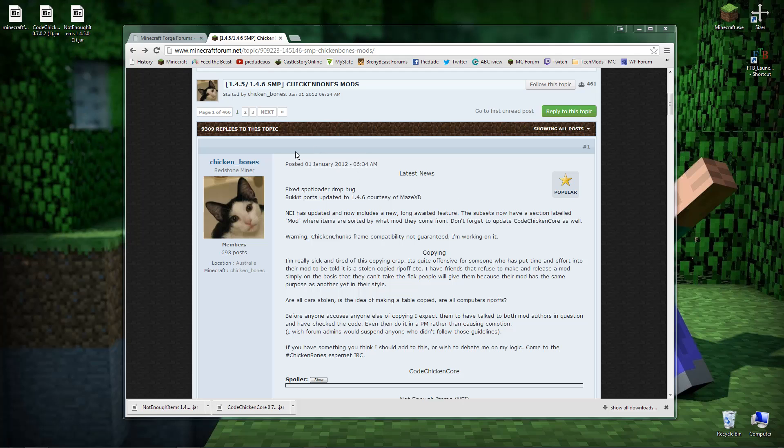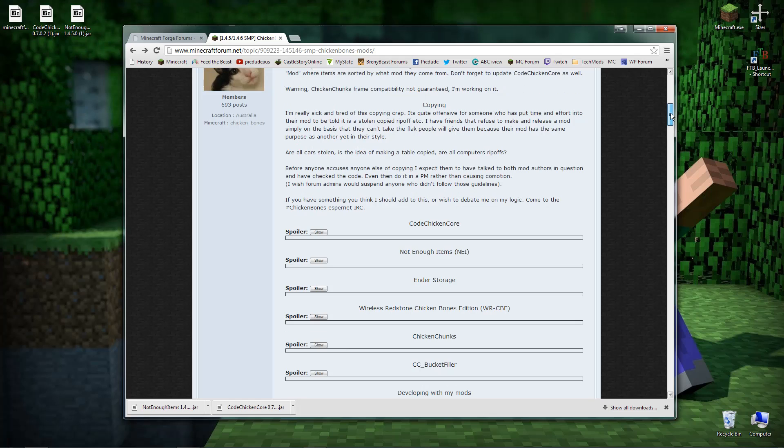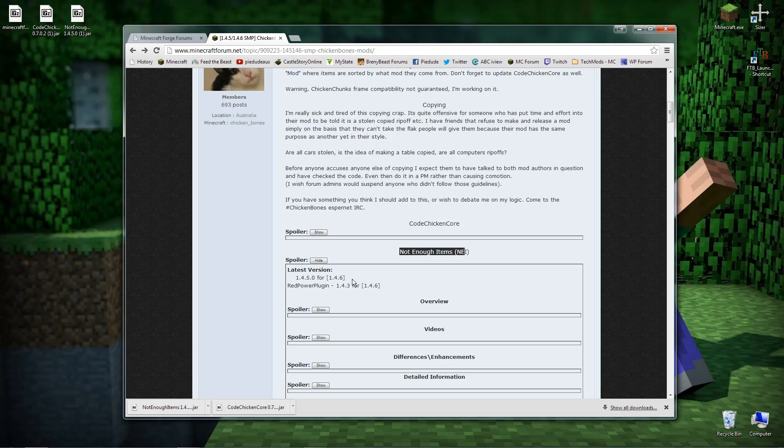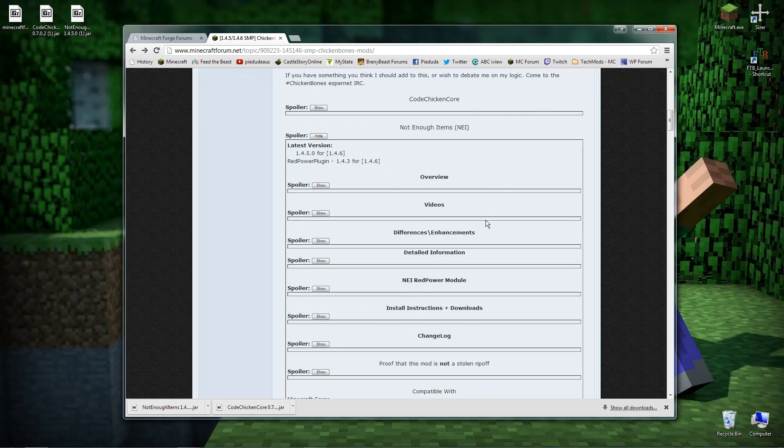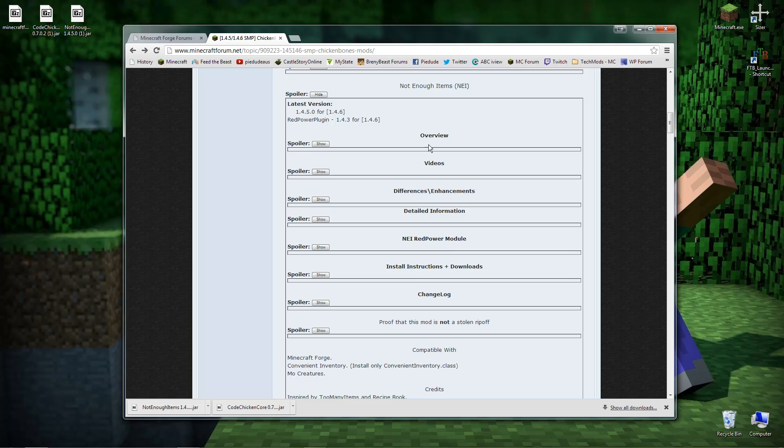All you want to do once you get to this point is just simply scroll down a little bit. The first thing you'll go straight to is Not Enough Items which is right here. Click on show for the spoiler and just scroll down a little bit. You can read through all these if you want to but I'm just going to bypass them for now.